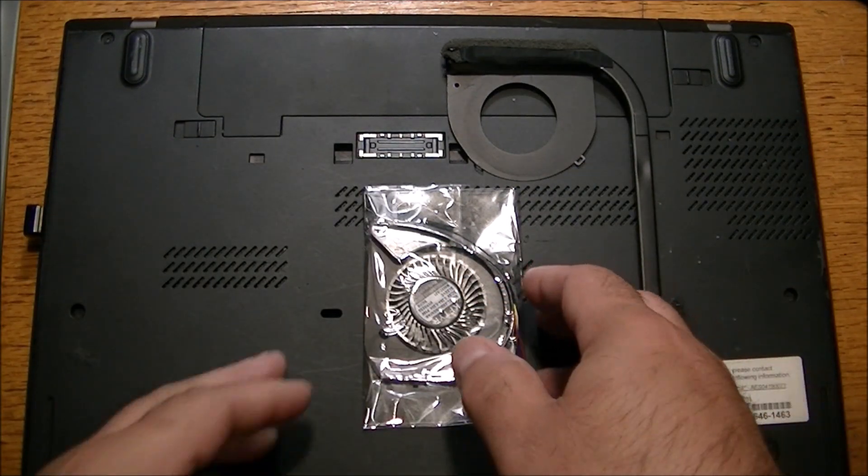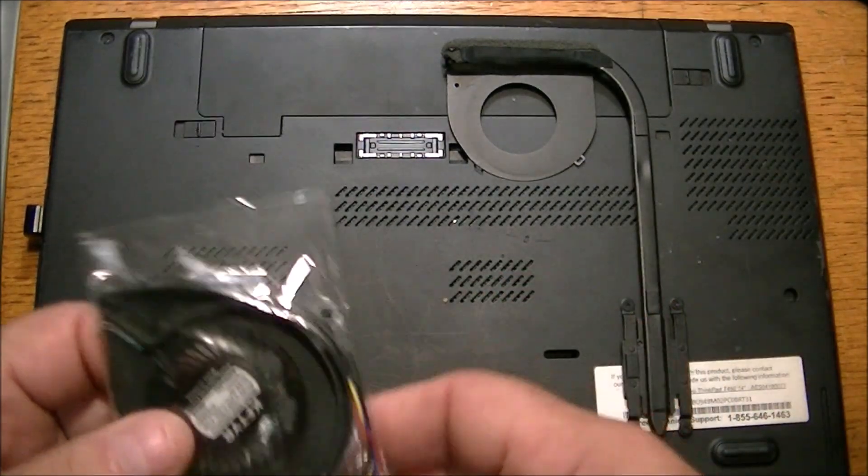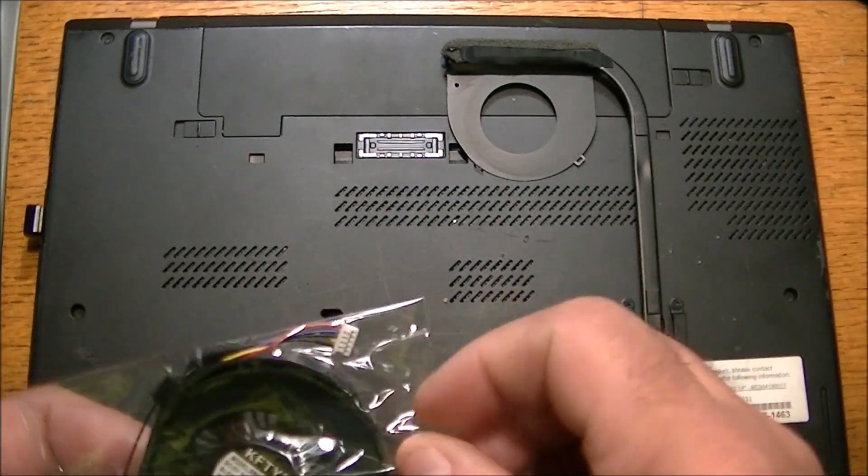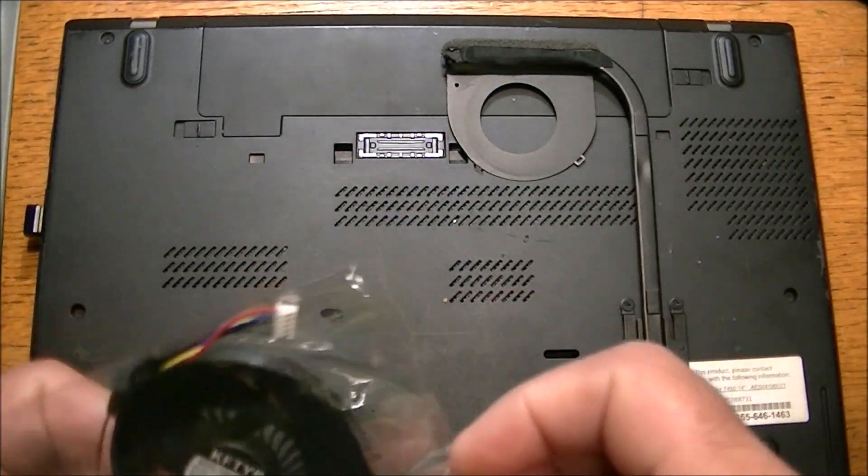So anyway, if you're doing that, if you're trying to clean your fan, don't use too much air pressure.